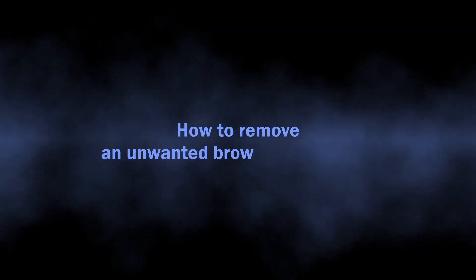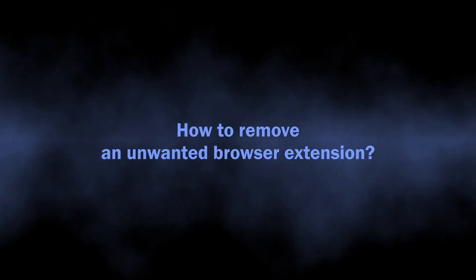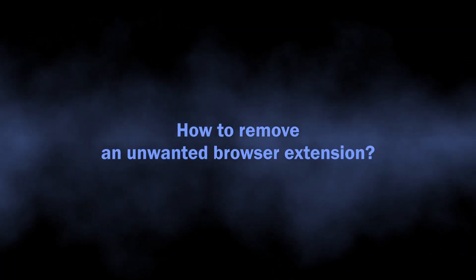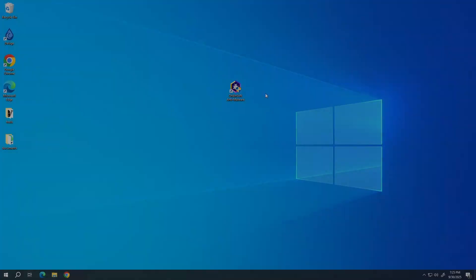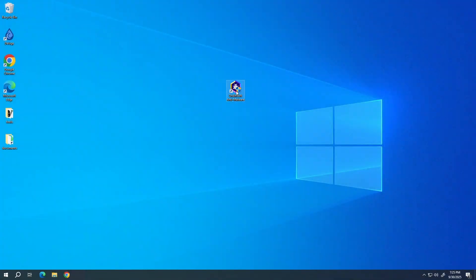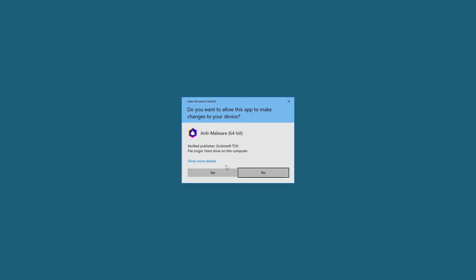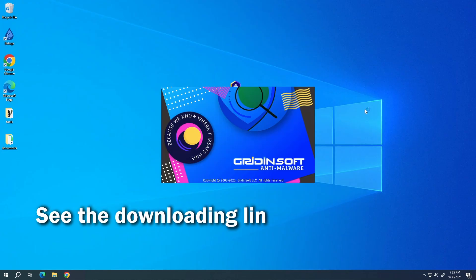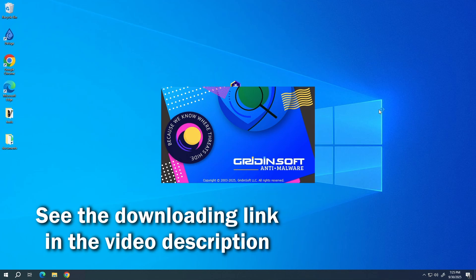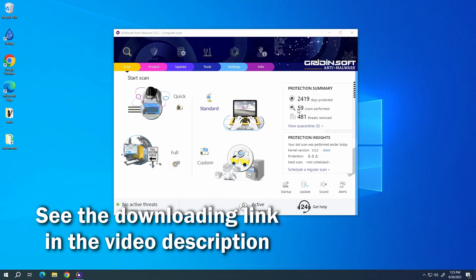So let's proceed with the removal, because people are desperate to get their systems back to normal. To get rid of the OmniDoll extension automatically, an anti-malware scan is needed. For that purpose, I recommend using GridinSoft Anti-Malware.